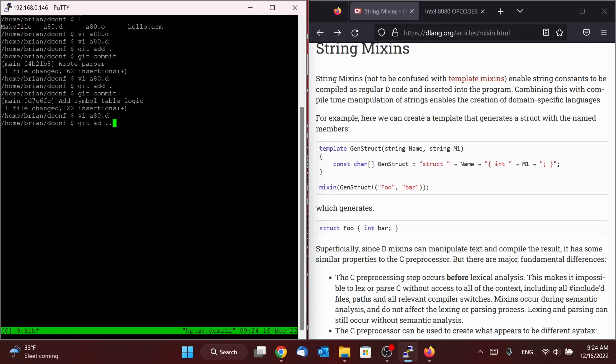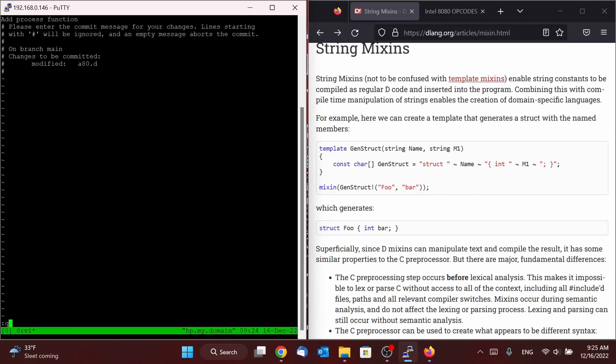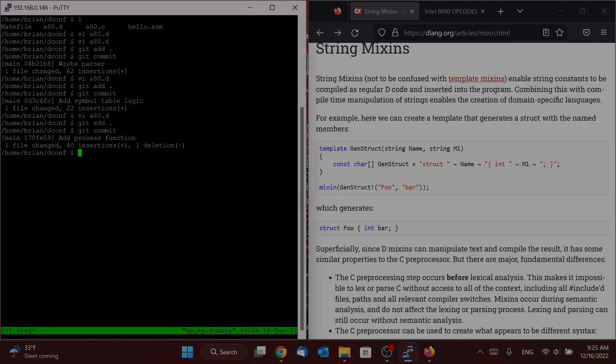And with that, I will go ahead and save our work at process function. And I will see you all in the next episode.